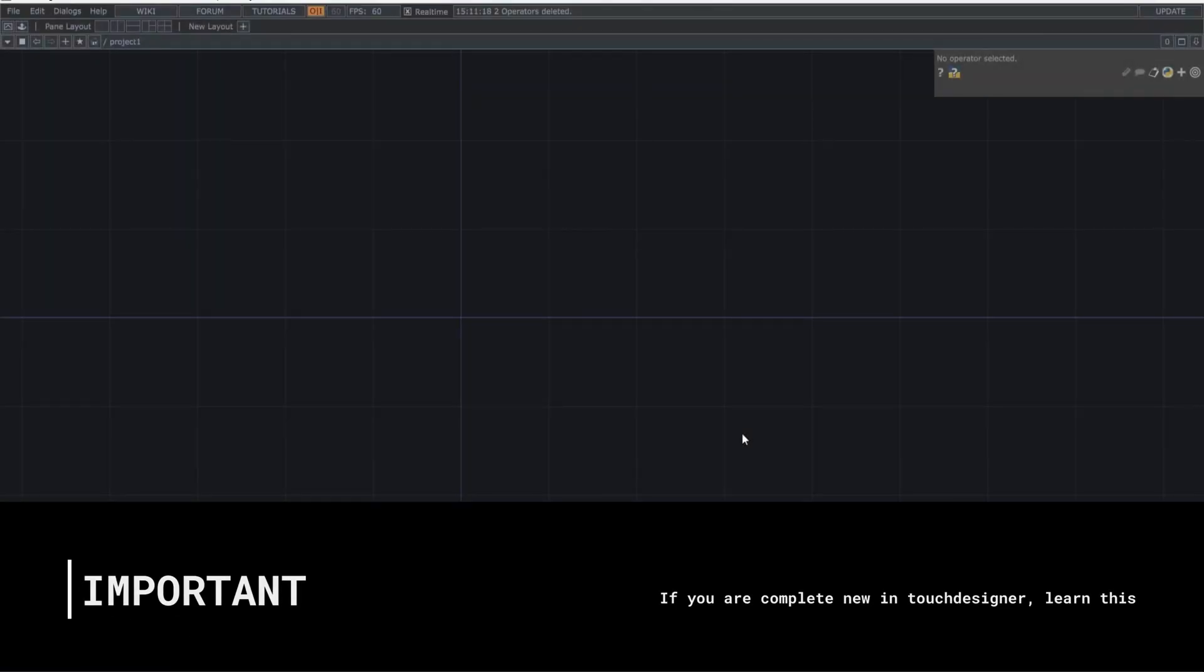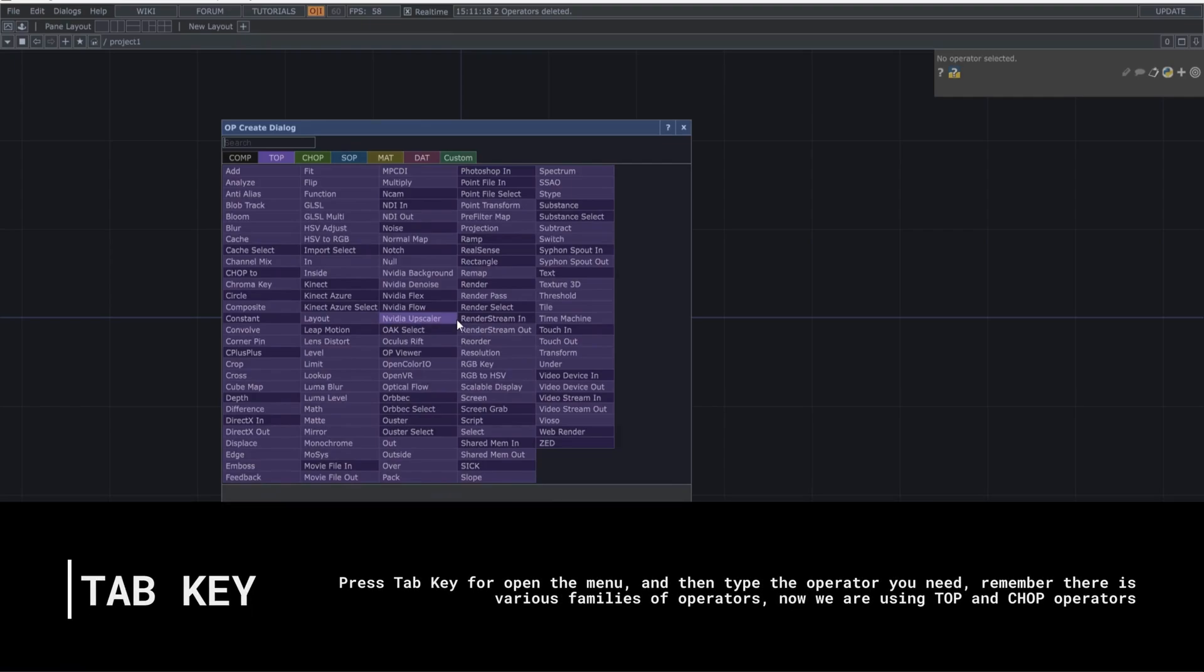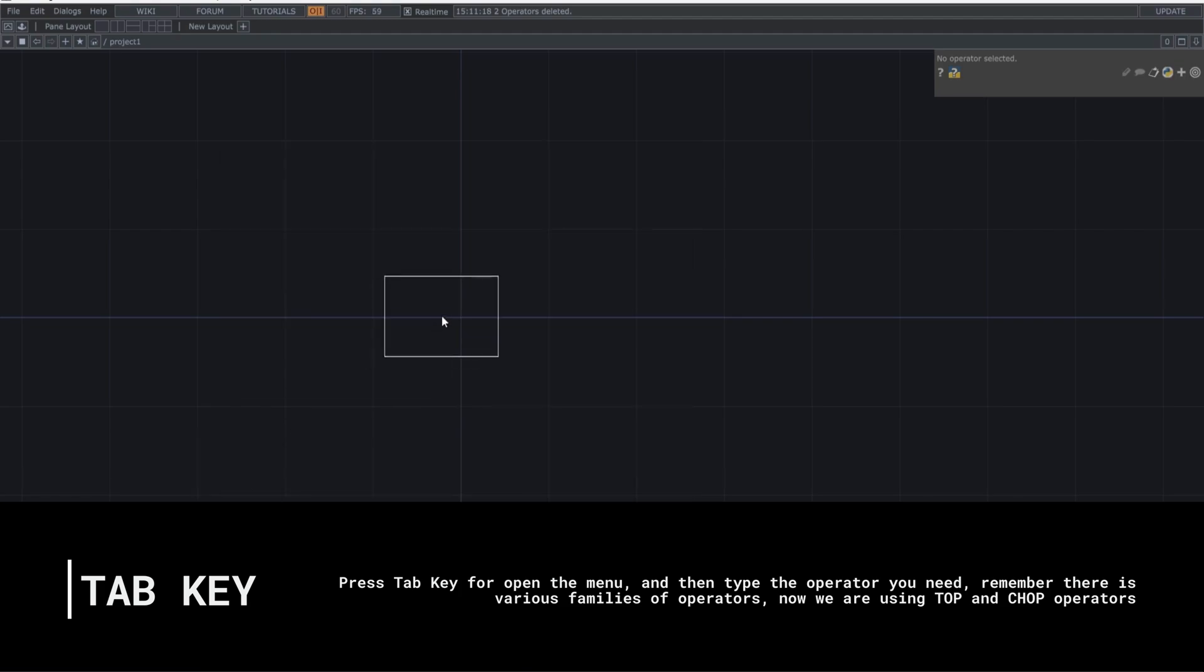Before we continue, if you're completely new to Touch Designer, you only need to know one thing for this video. How to call operators from the menu. Press the Tab key to open the pop-up window with different types of operators marked with colors. Select the Top Operators section. Type the name of the operator you're looking for, and it will highlight for easy selection.